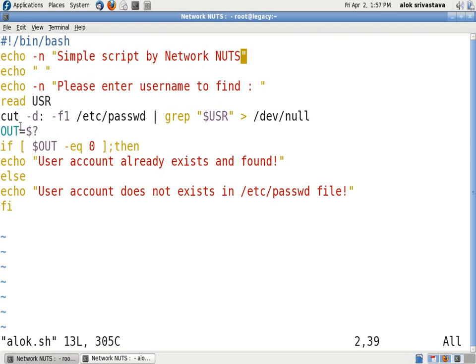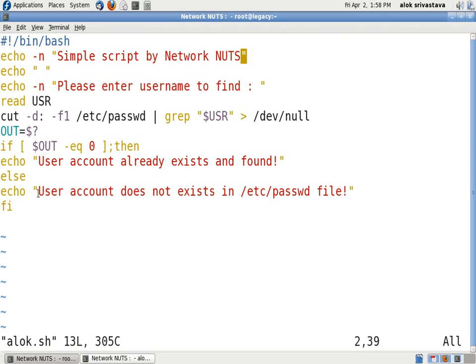And now I am taking the exit status of the command in a variable named as OUT, it can be anything. If $OUT equals 0, it means the command has executed successfully and user account already exists and found. And if it is not 0, that means that user is not available under the /etc/passwd file and it will give me a value of user account does not exist. Let me execute it.